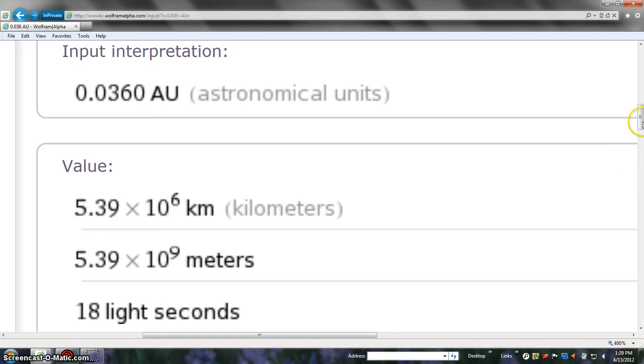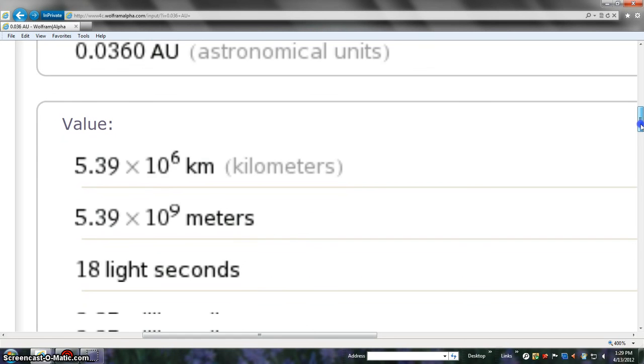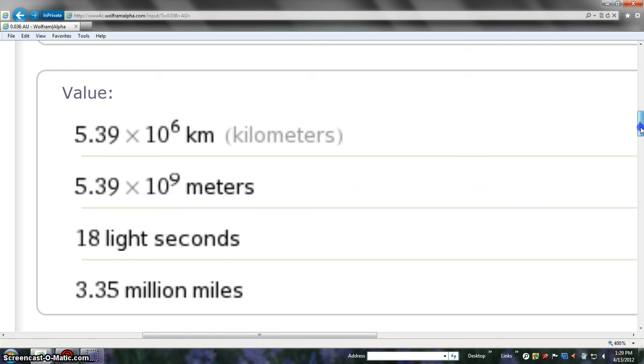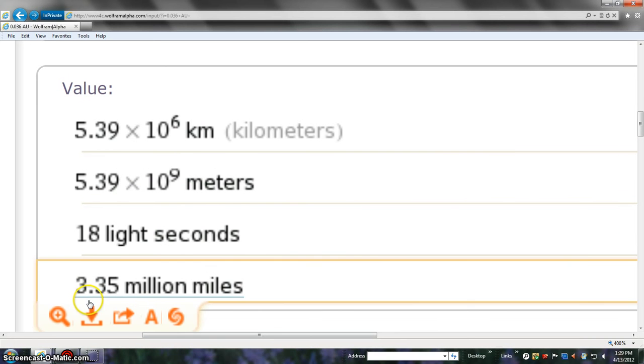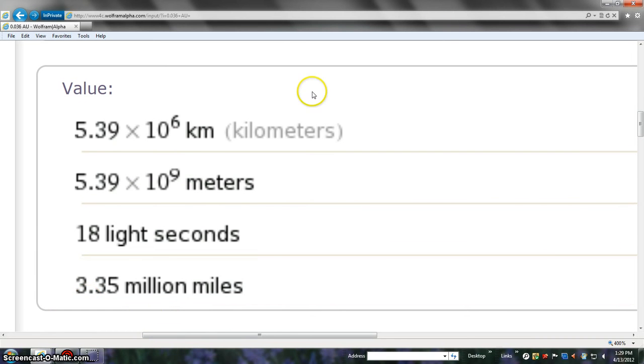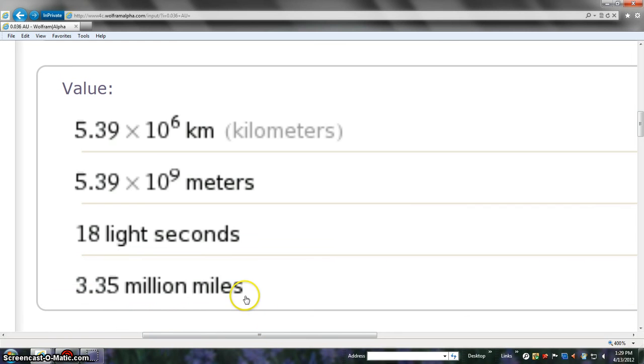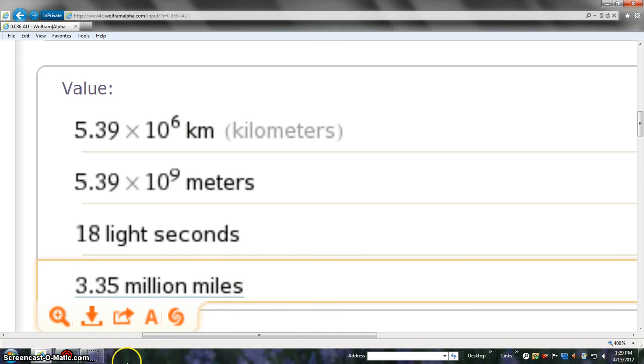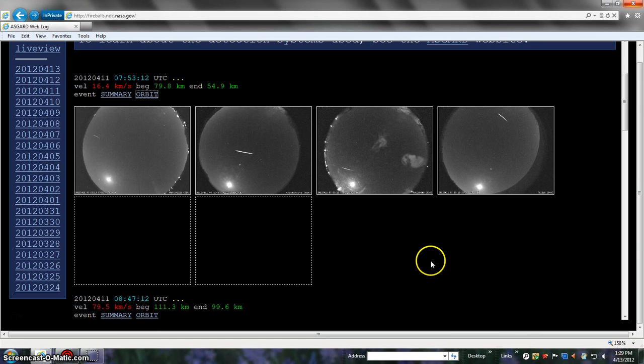It takes basically three point something minutes for the sunlight from the sun to get to us and the supergiants. So, it only takes 18 seconds for that comet's light to have showed up last night. That's still a hell of a long ways away, but it's still a hell of a closer than the sun. 3.35 million miles that was away. Basically, you end up seeing it in the night sky, folks. There you go. That was that one right there.